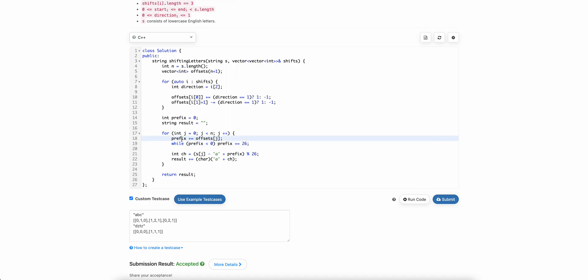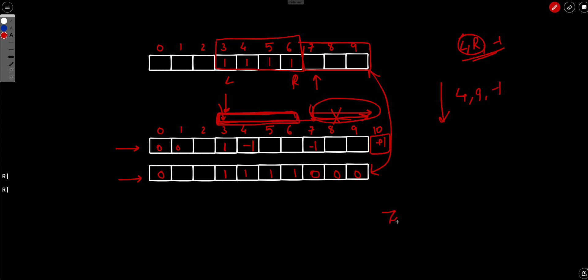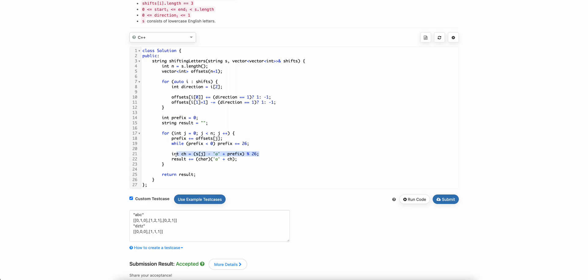After computing the prefix sum value for each index, we take the initial character value, add the offset, and take modulo 26. This handles wrap-around — for example, if there's a 'Z' with an offset of +2, you can't just add 2 directly; you do modulo 26 so it wraps back to 'B'. We then append the resulting character to our new answer string.